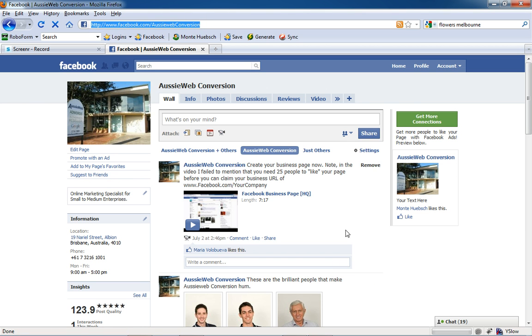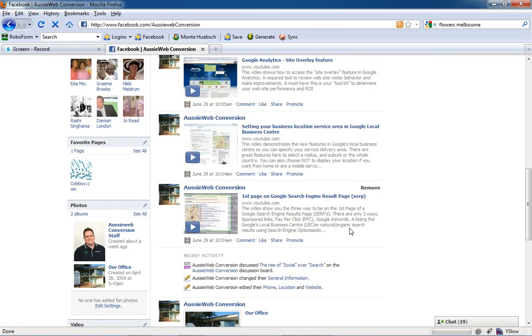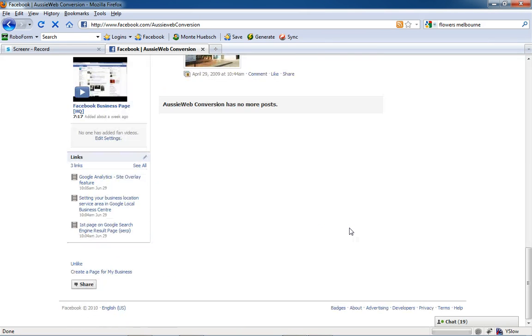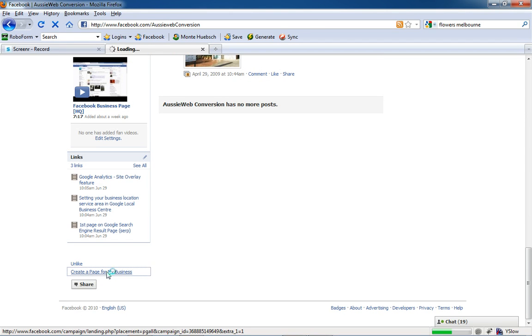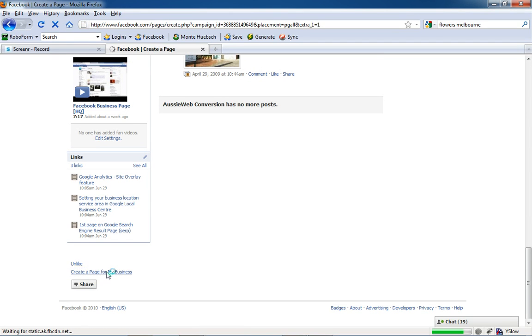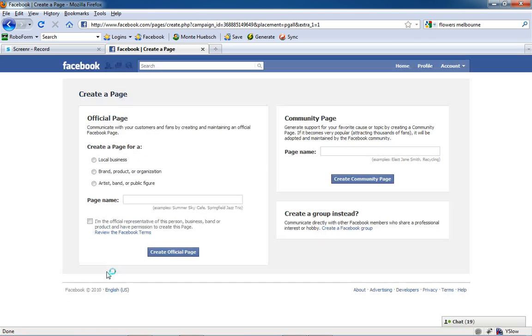/AussieWebConversion, you'll see my business page. You can scroll down to the bottom and you'll see 'Create a page for my business,' and you can go in and do that. It costs you